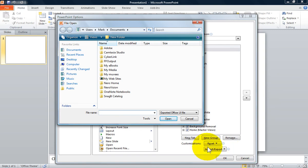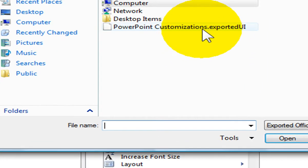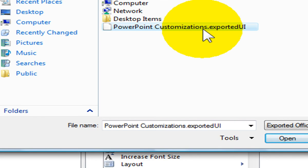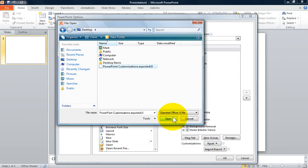You can navigate through your files and folders to find the file. Here it is, PowerPoint customizations.exported UI. Select it, then click on Open at the bottom of the box.